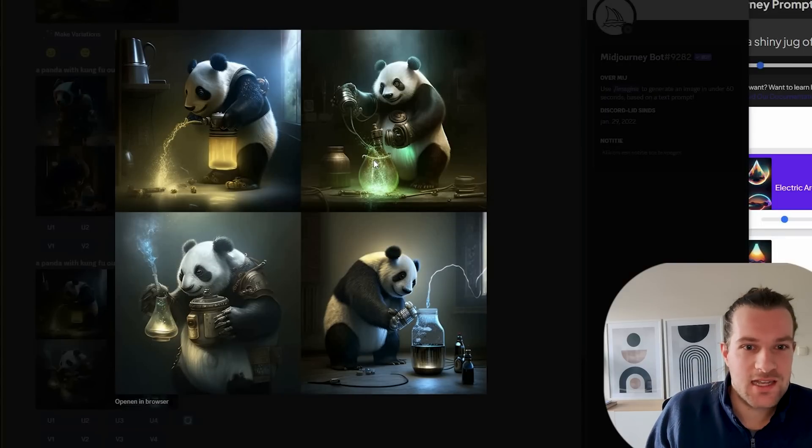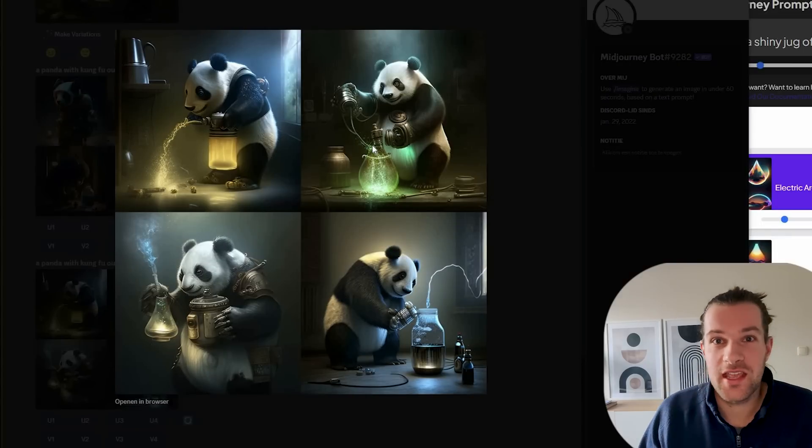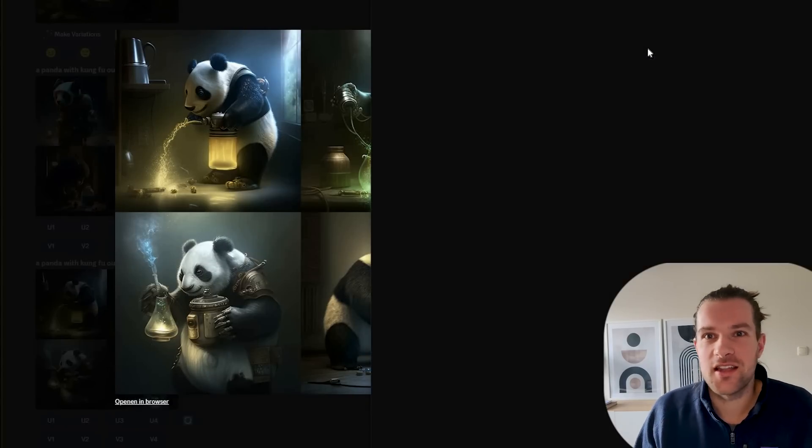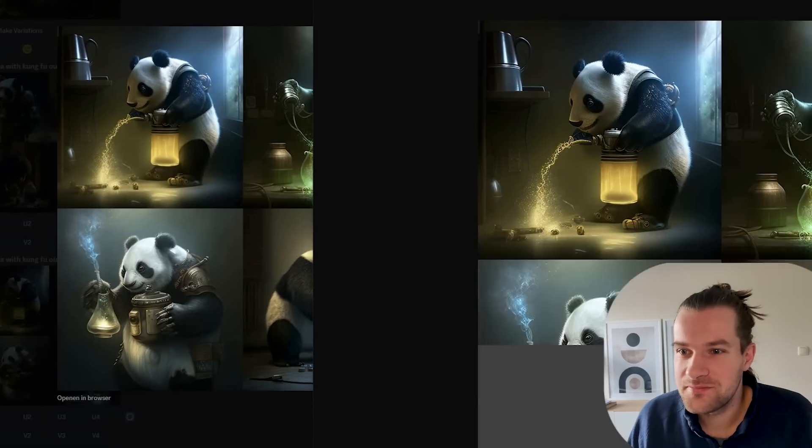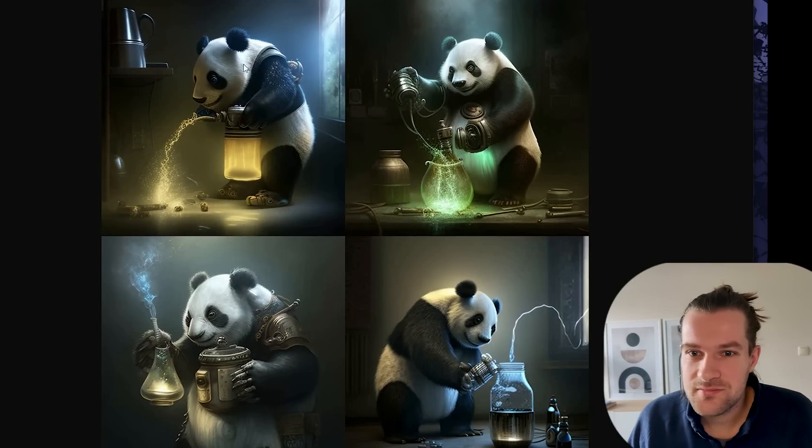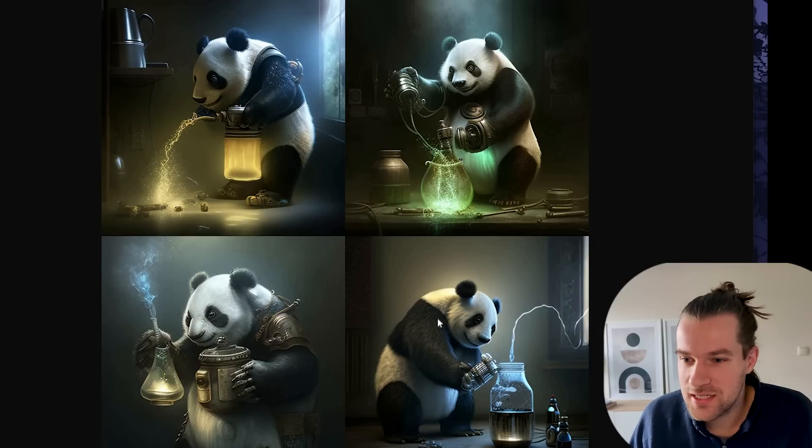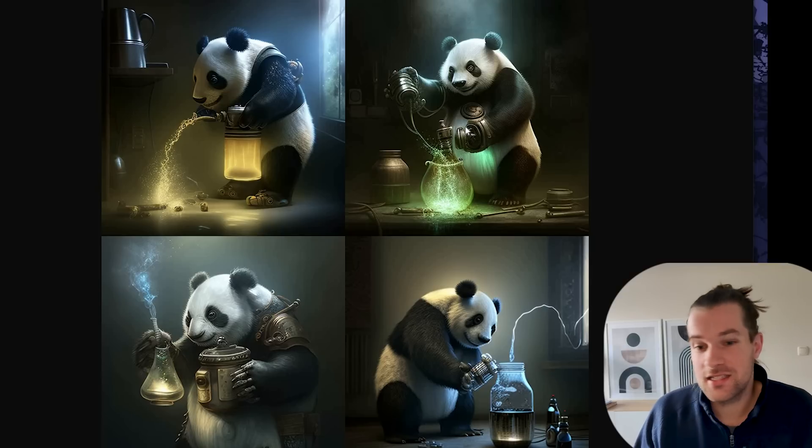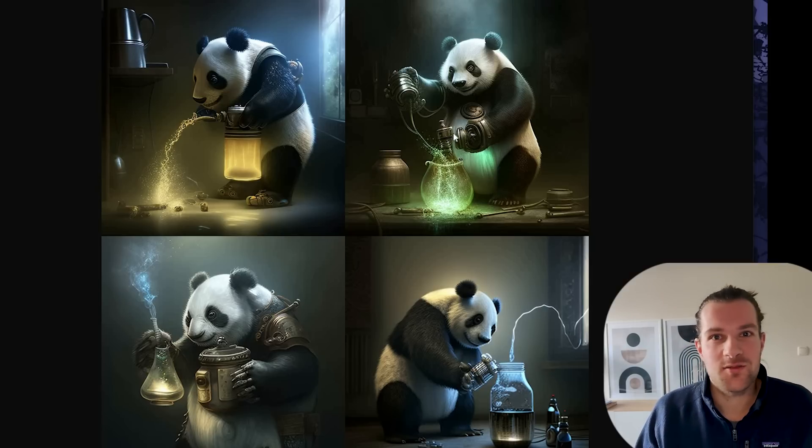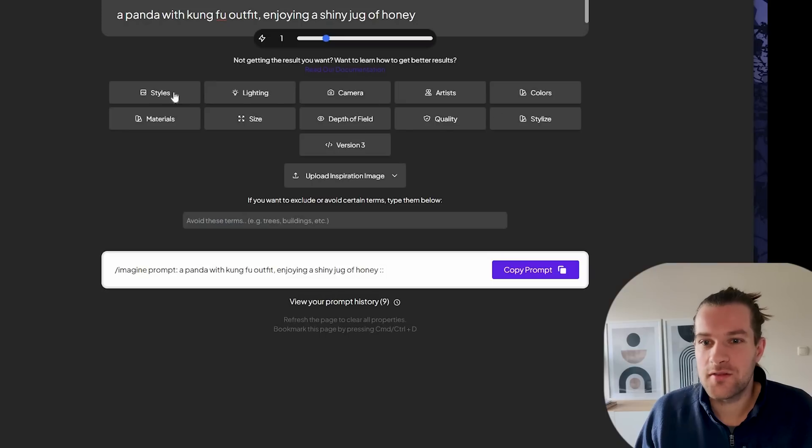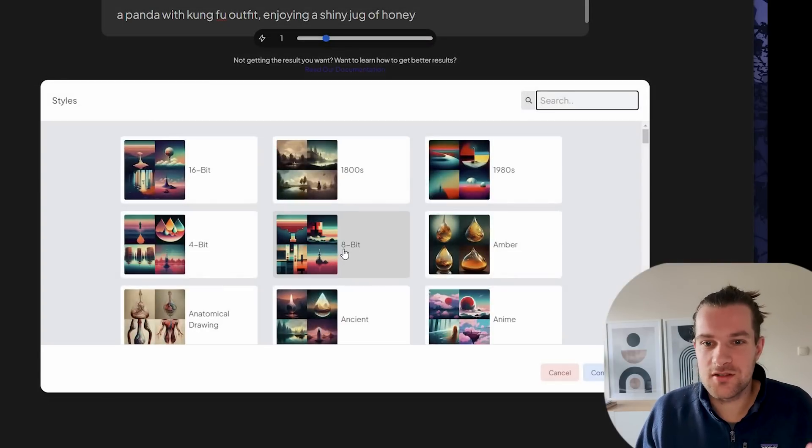Now we got some electric going on in the honey. So it doesn't look like honey anymore. You have the panda becoming kind of a crazy scientist. And it's nice. It's different. It's not what we asked for. But it's still nice. You can work with all this. But the best thing you can do is still use styles.